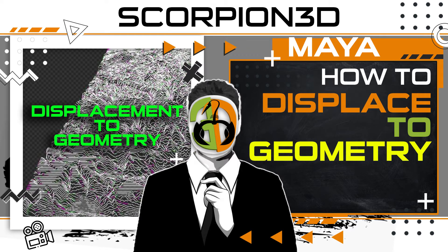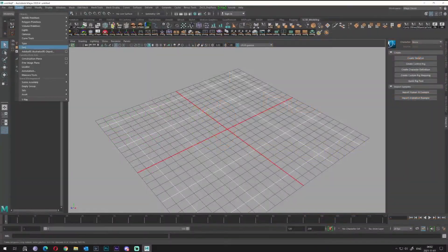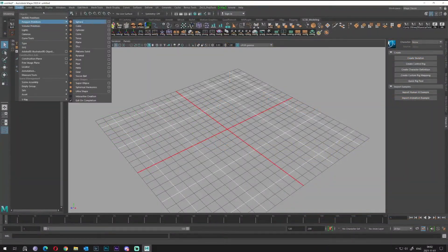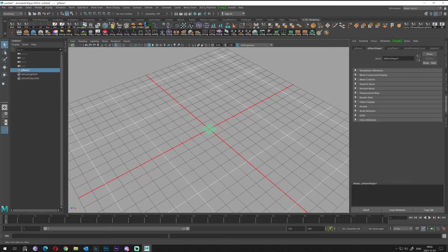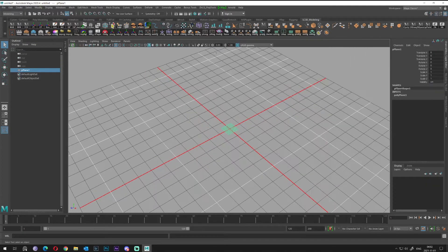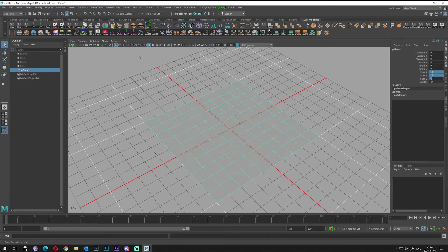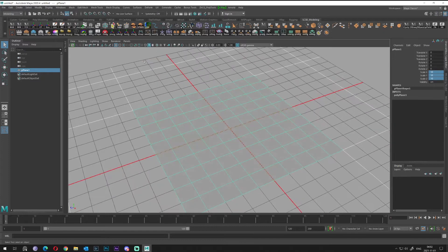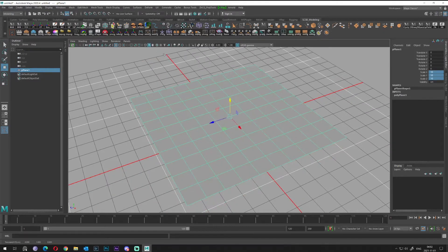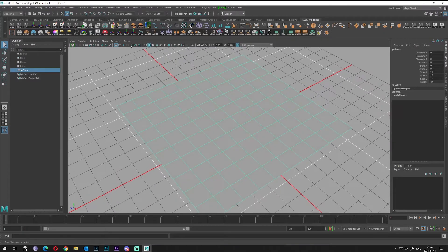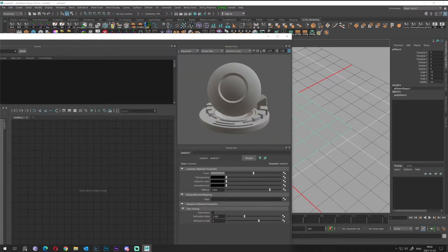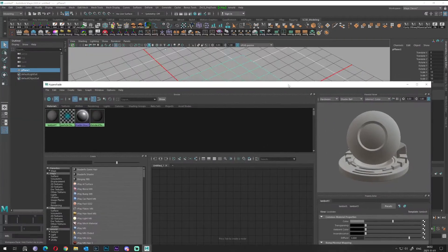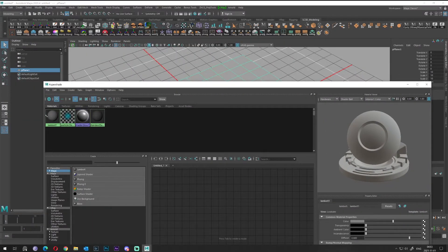Hello everybody, so today we will check out again the displacement map and what we can do. I will just create a simple shape and apply a map, something like a blend.